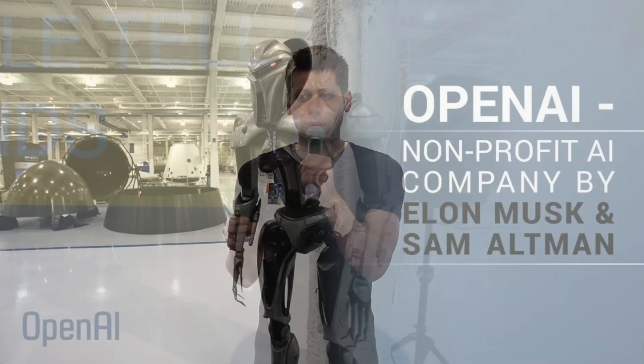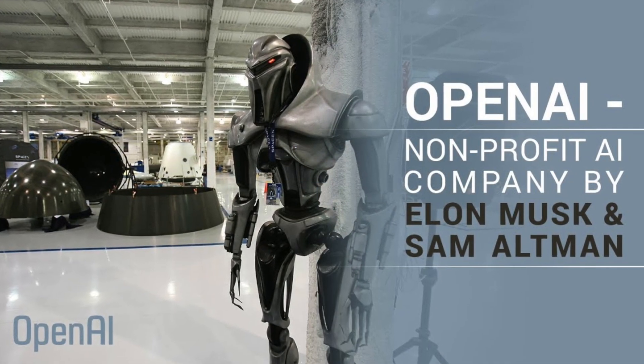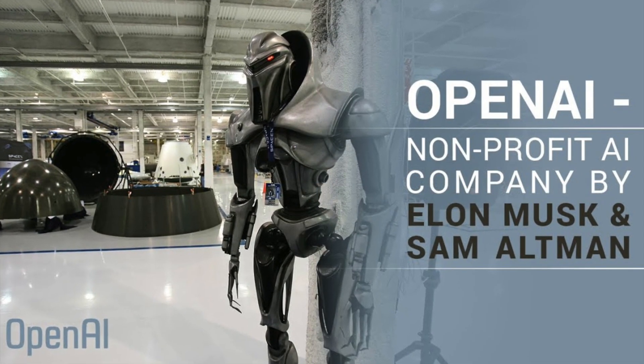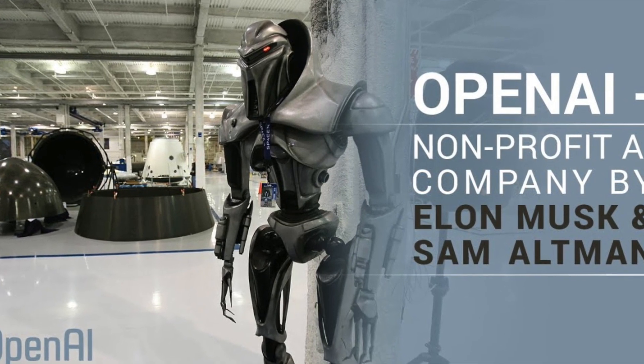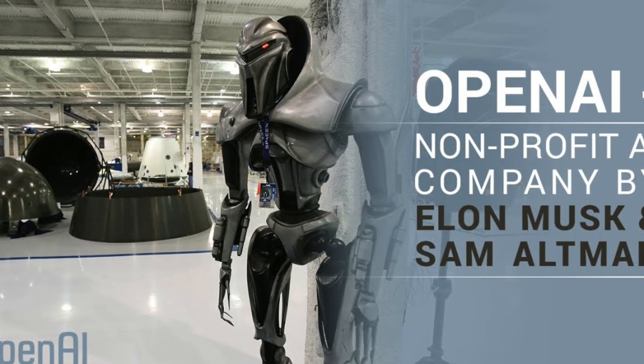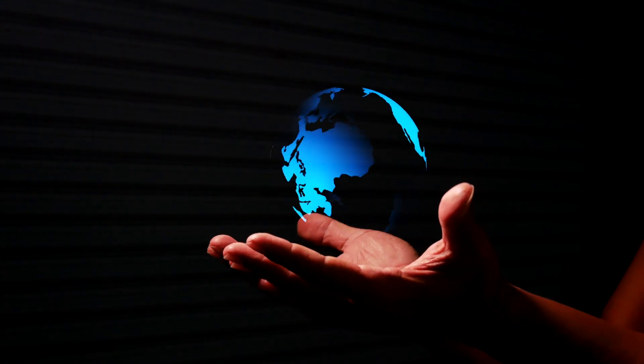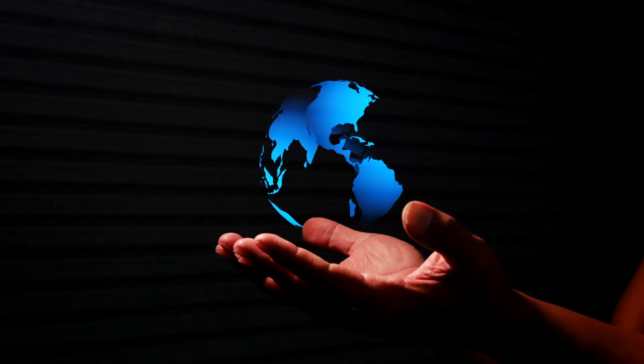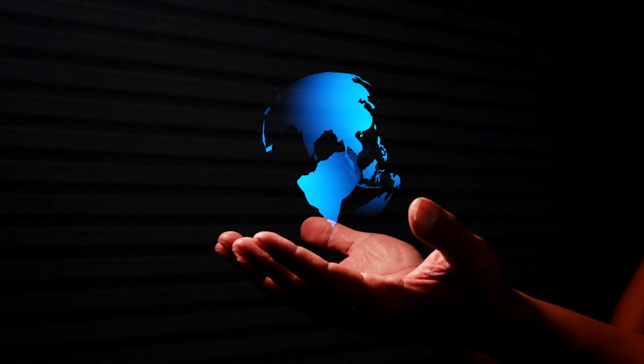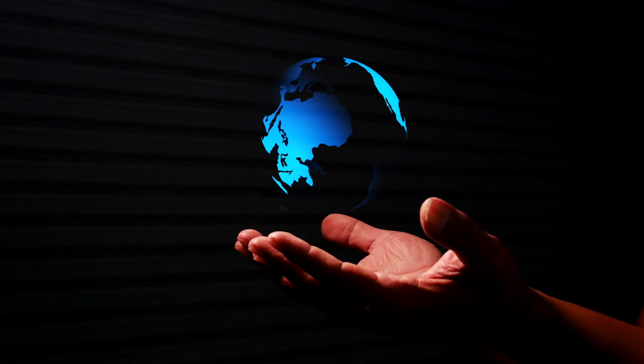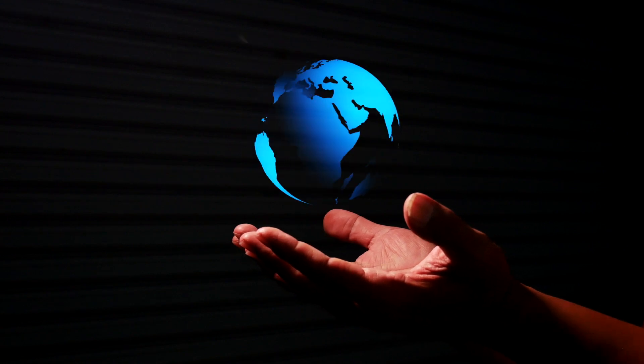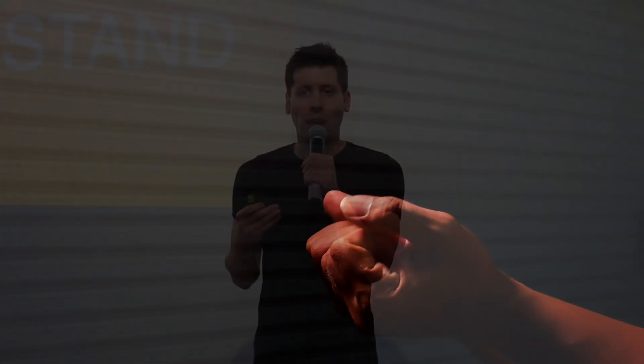In 2015, Altman co-founded OpenAI, a non-profit research company dedicated to promoting and developing friendly artificial intelligence. Altman has been a vocal advocate for the responsible development of AI, arguing that it has the potential to solve some of the world's most pressing problems.